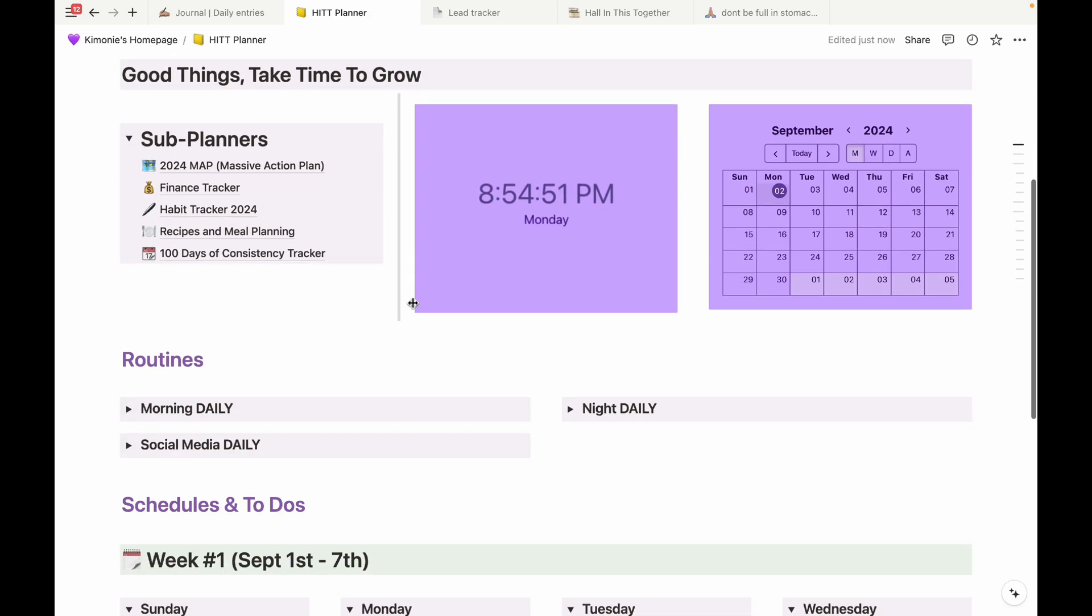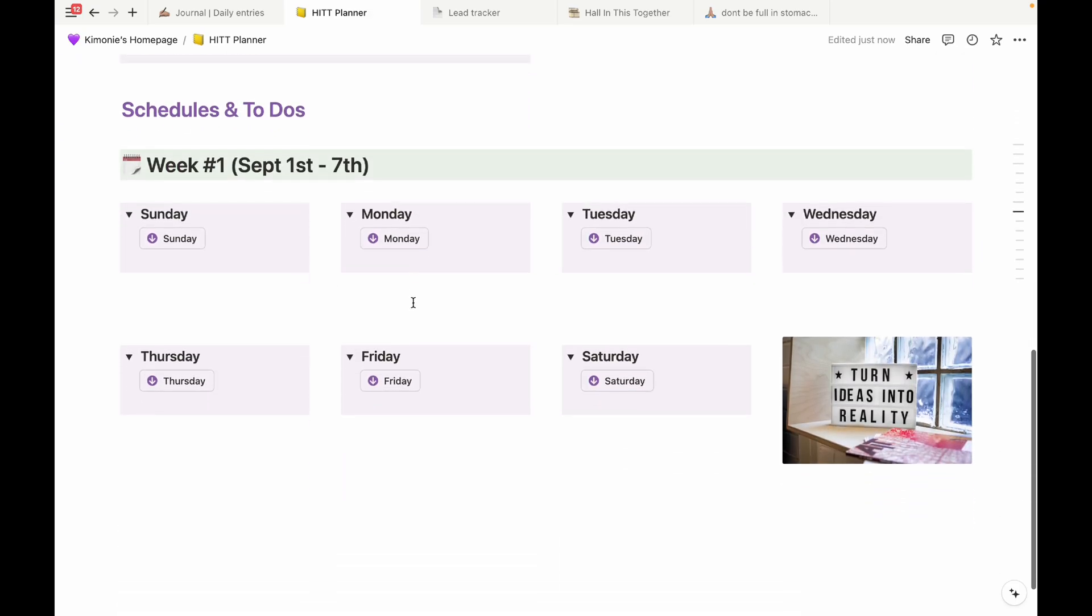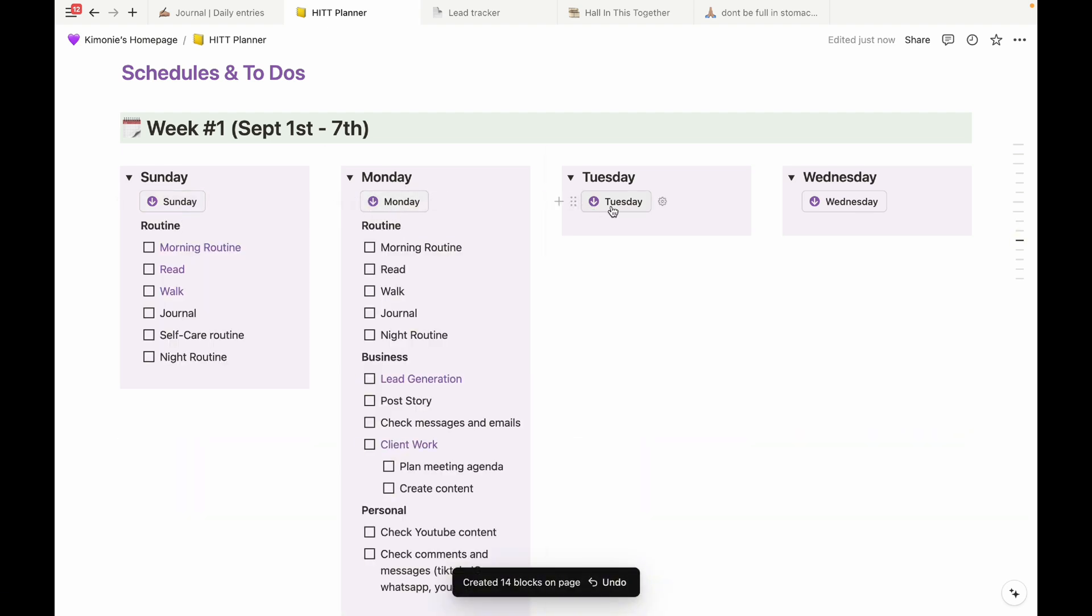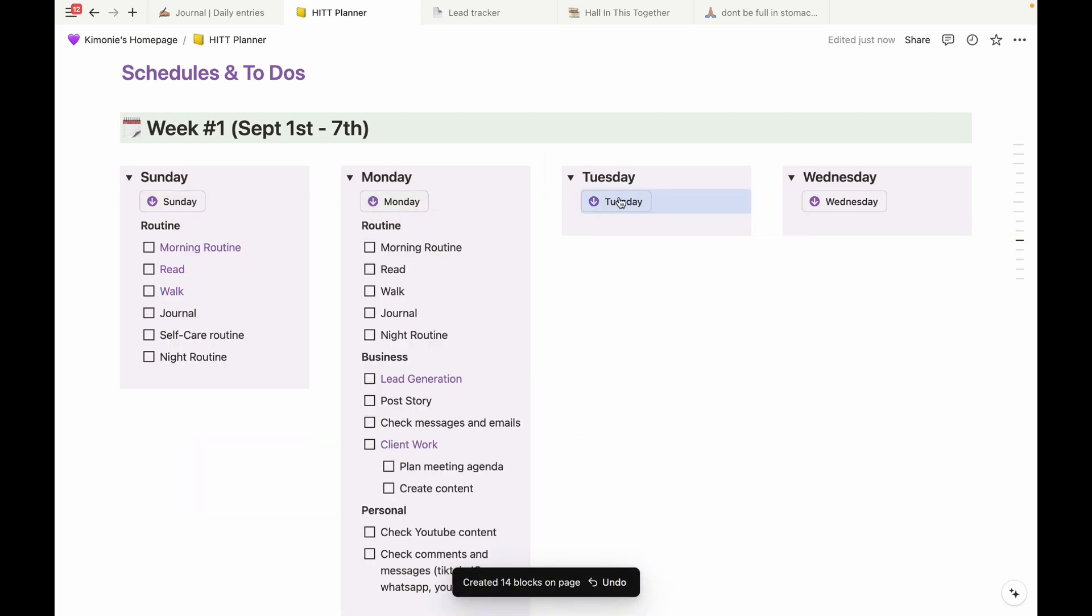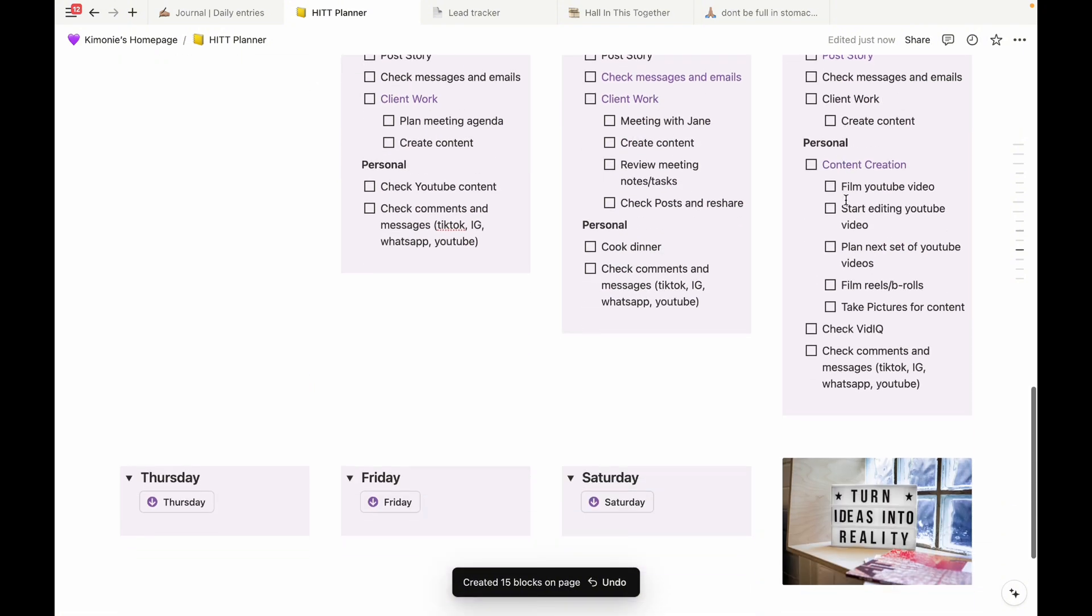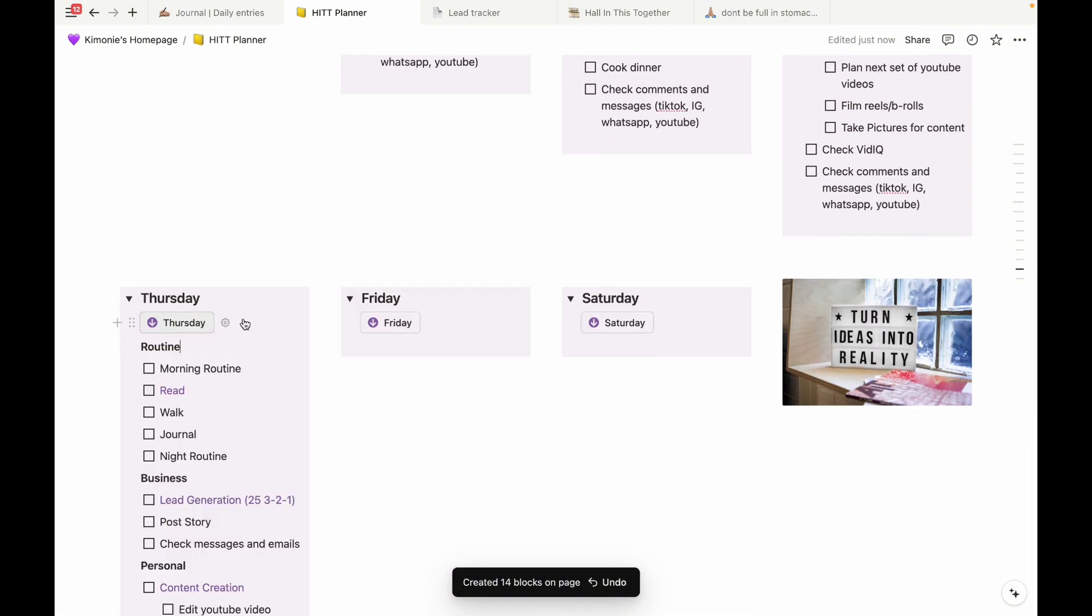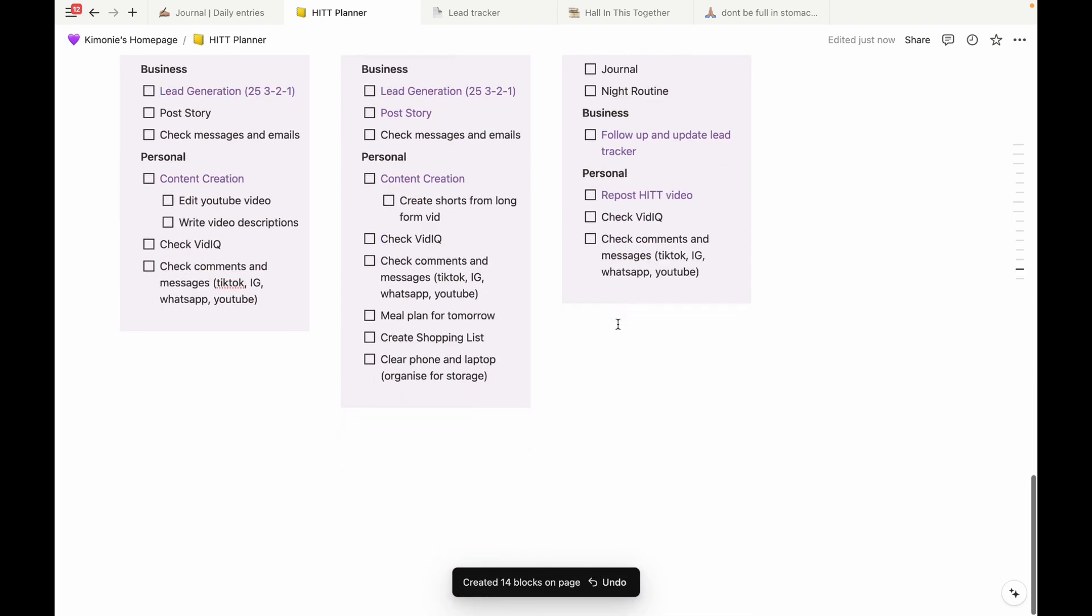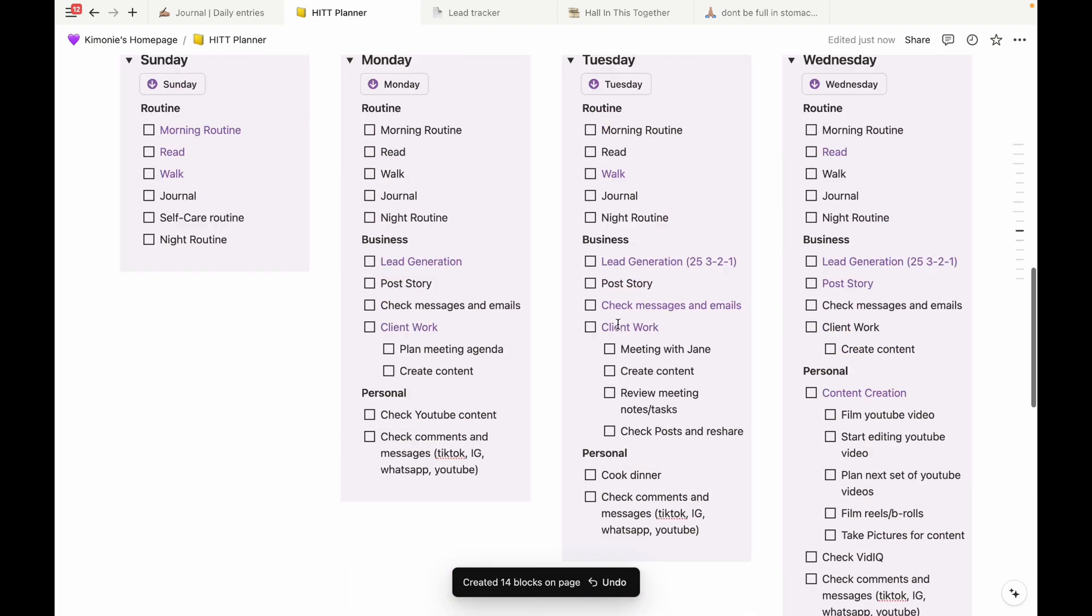Okay, so now I'm going to show you how I make my to-do list and it's literally just refilled or refreshed by the click of a button. I made this very convenient for me so I don't spend hours or too long trying to plan my week. So I'm going to show you how I do this.